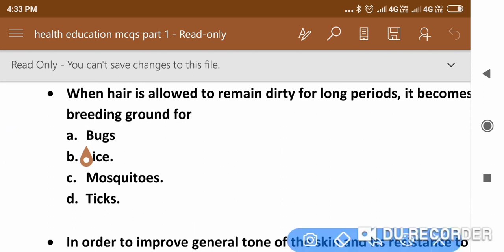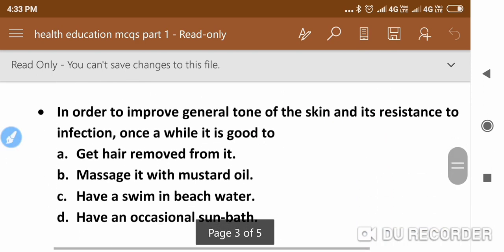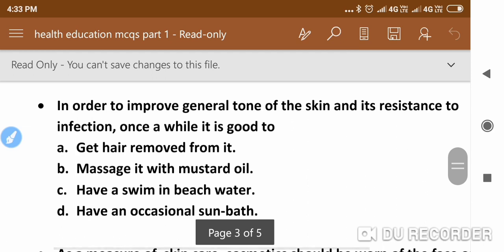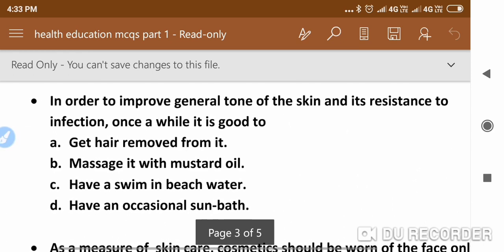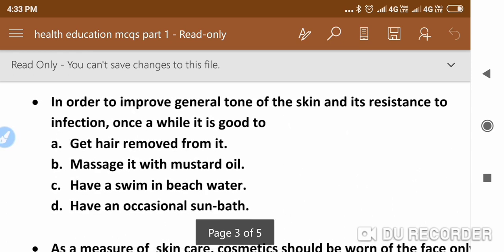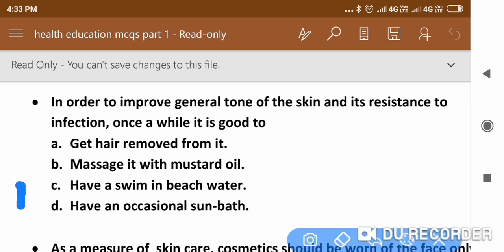The next question is: In order to improve the general tone of the skin and its resistance to infection, once in a while it is good to — the answer is to have an occasional sunbath.